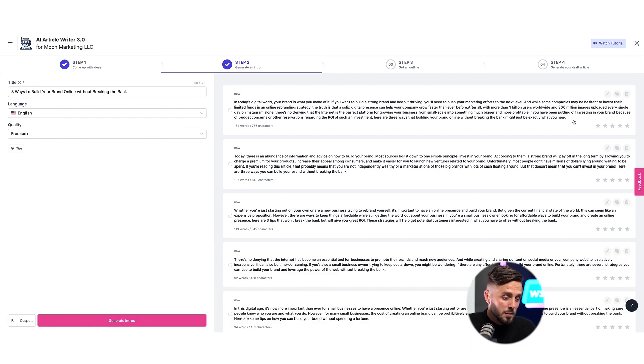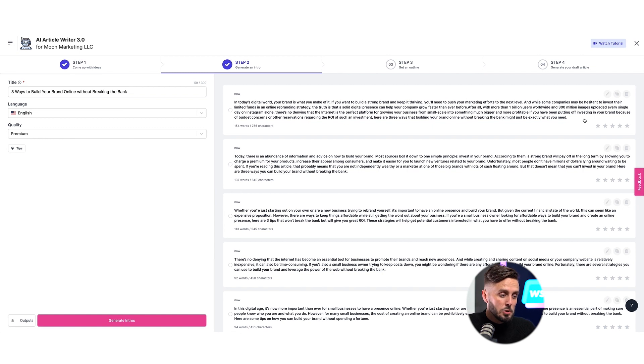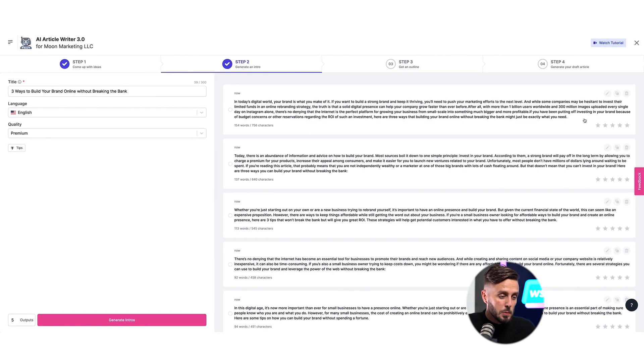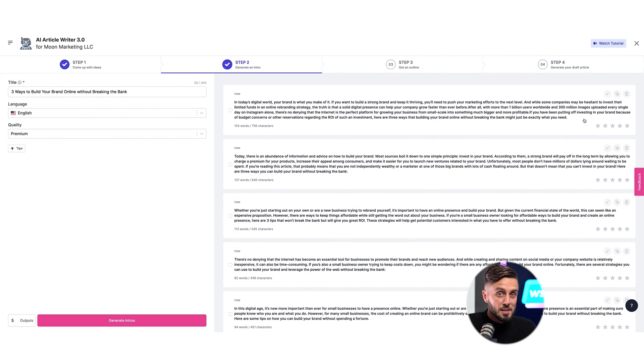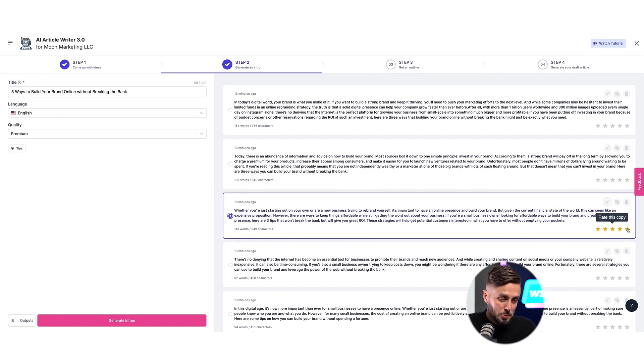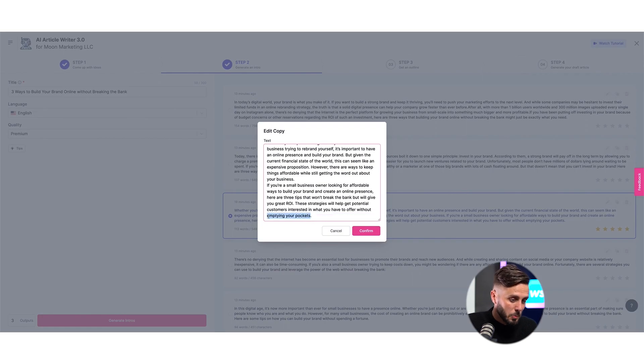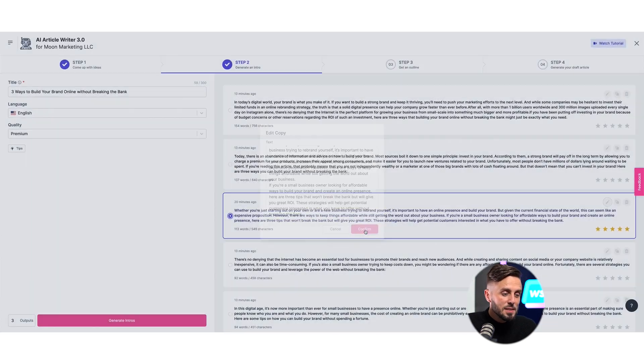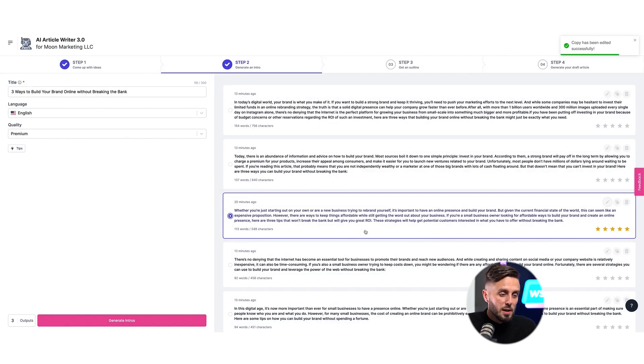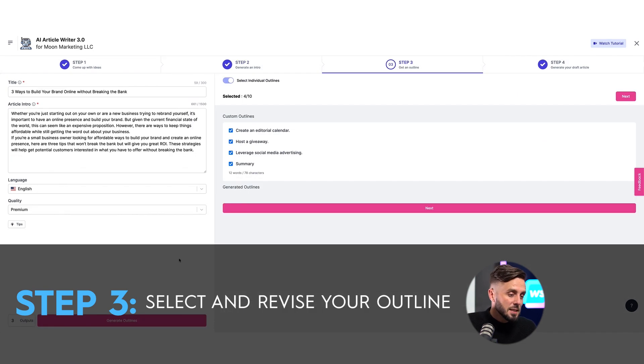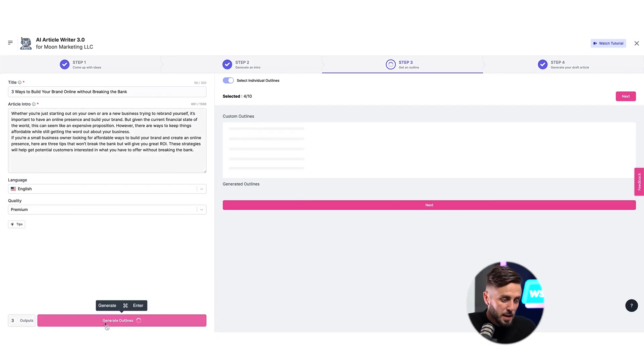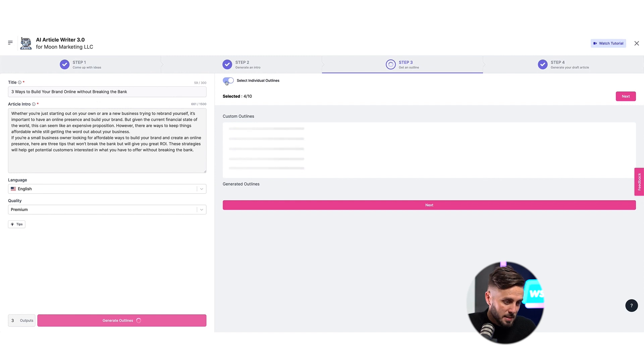It's a good idea to read all of the intros that are created and edit one of them to include your preferred tone between the choices that Writesonic gave you, as well as the preferred content choices it made. I'll select this intro because I prefer more casual tones. I'll make a couple quick tweaks to the content it wrote and leave it selected while moving on to the next step to generate an outline. After selecting the number of outlines that I'd like Writesonic to generate for me, I'll click Generate Outlines.